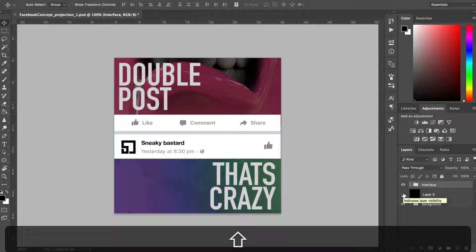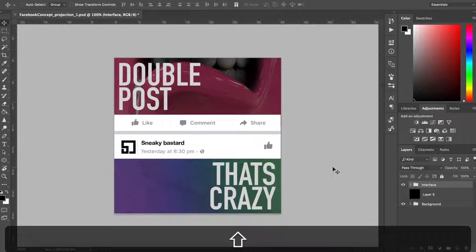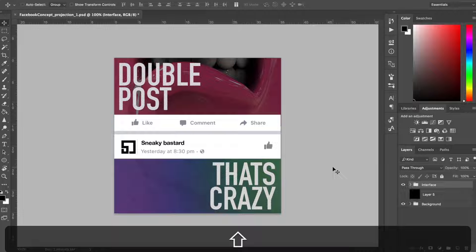So you can mimic this setup for any social media platform, whether that be Instagram or Twitter and create these same videos that make it look like you're interacting between two separate posts.